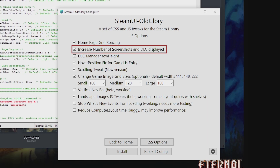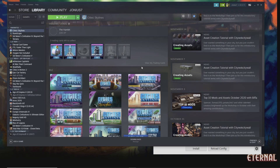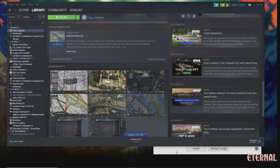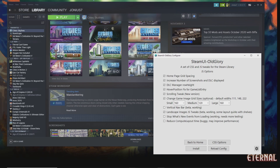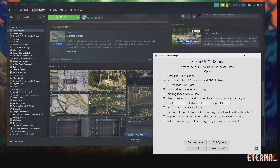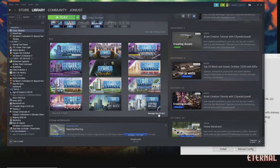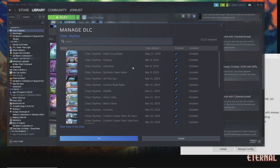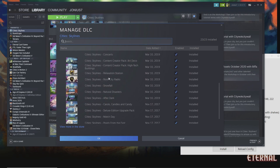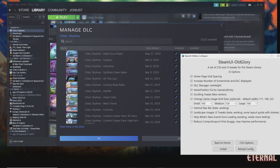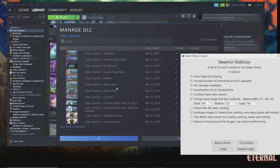You can also increase the number of screenshots and DLC displayed. By default a game page only shows six DLC items and four screenshots, but you can increase this up to 12 DLC and eight screenshots. There's also the DLC manager row height tweak — by default you can only see five DLC at a time on screen, but this reduces the row height so you can see 12 at once, making it much easier to manage DLC.